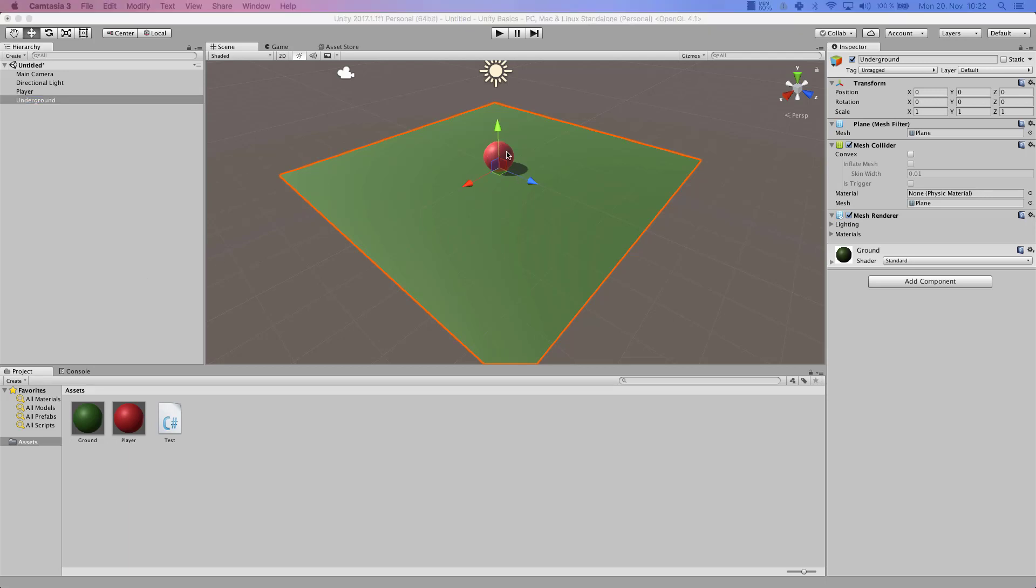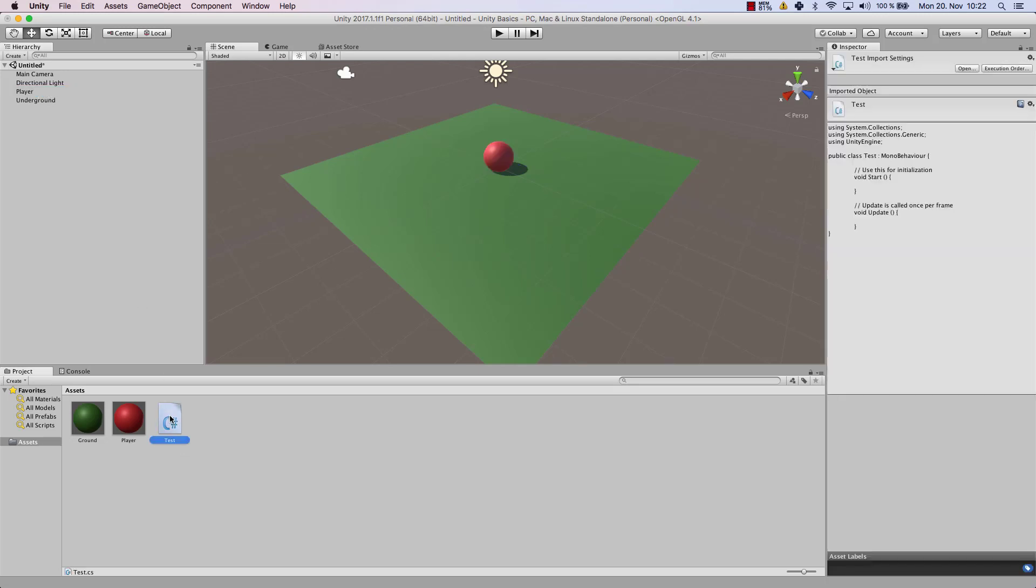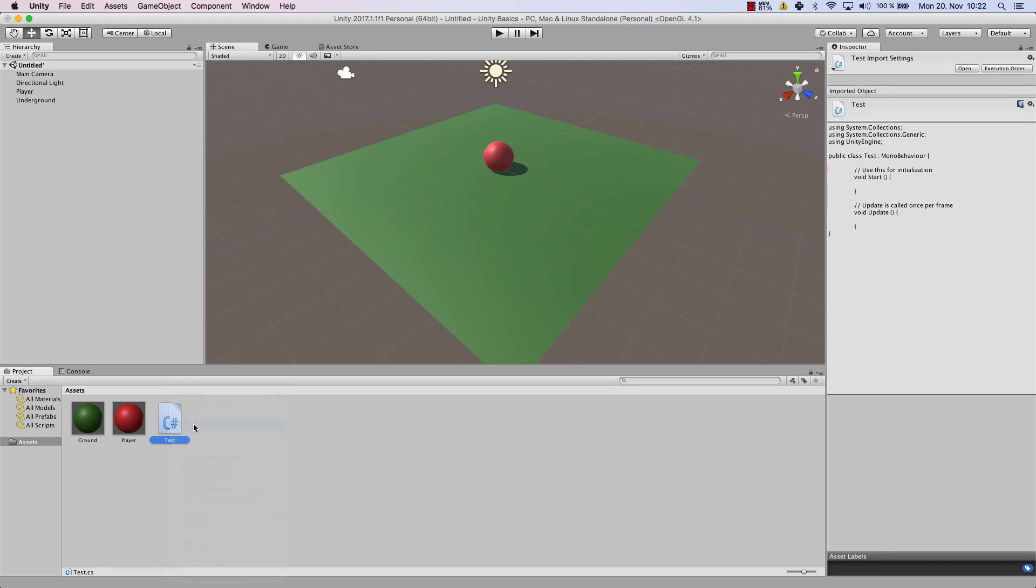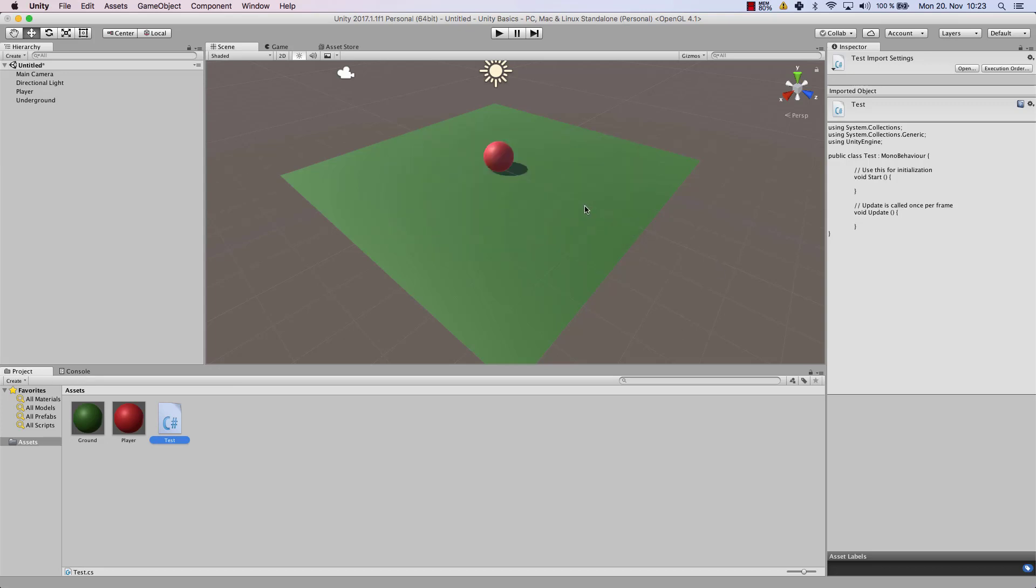Now in order to make our player move, we need to create a script for that. And we have created a script already. I call it test, but I don't like that script, so I'm going to delete it. And as you can see, if you delete a script, this action cannot be undone. So be very careful when deleting assets from your project. So I'm going to delete that one now.